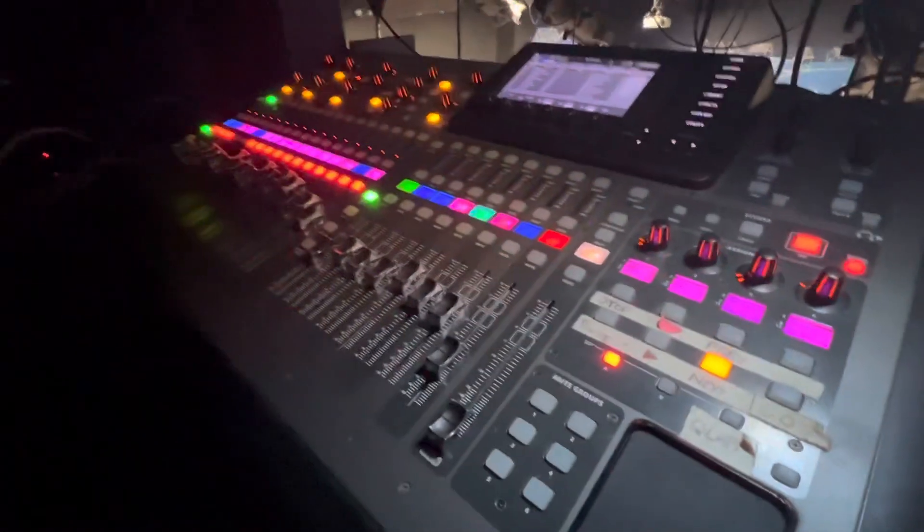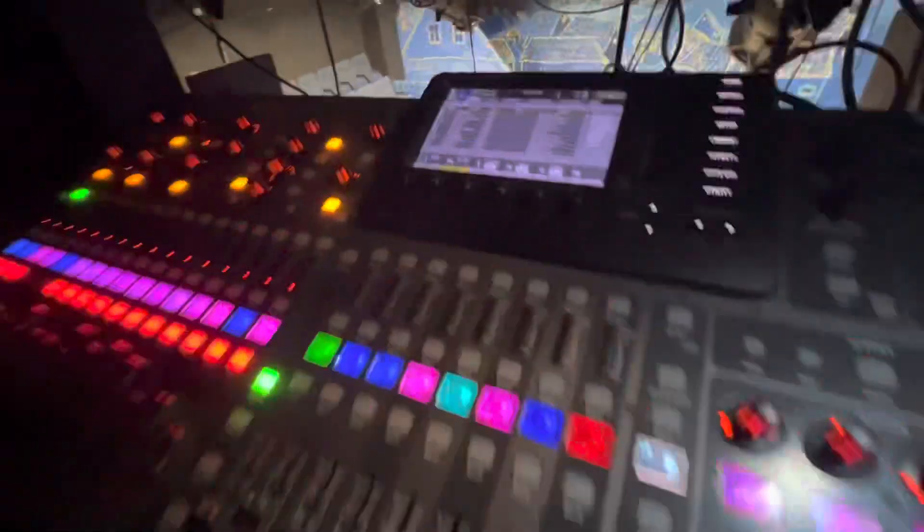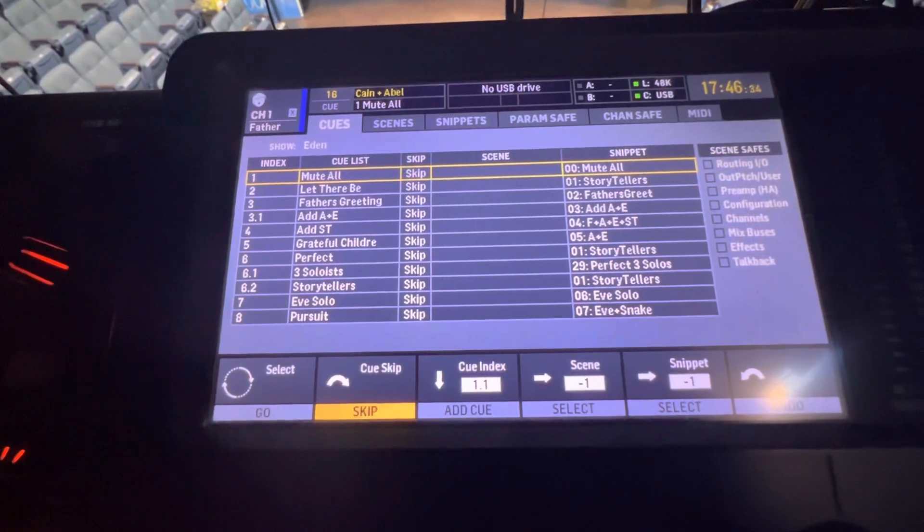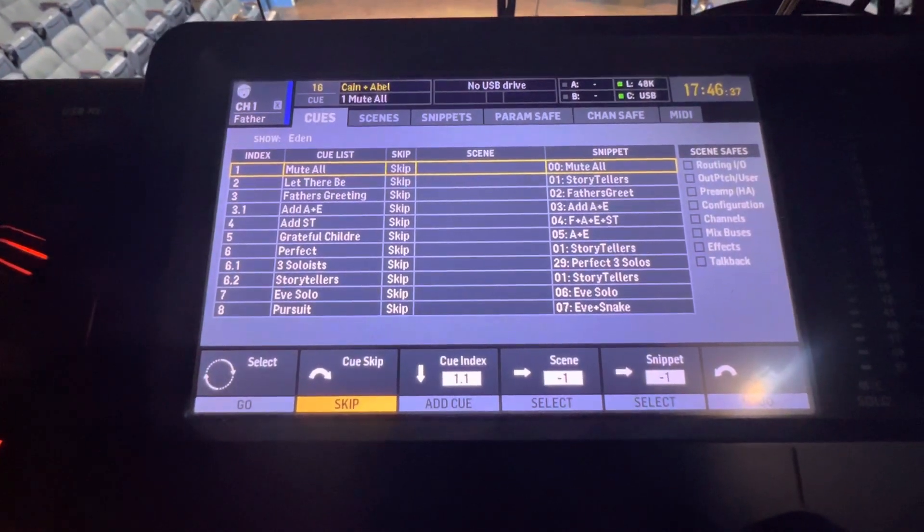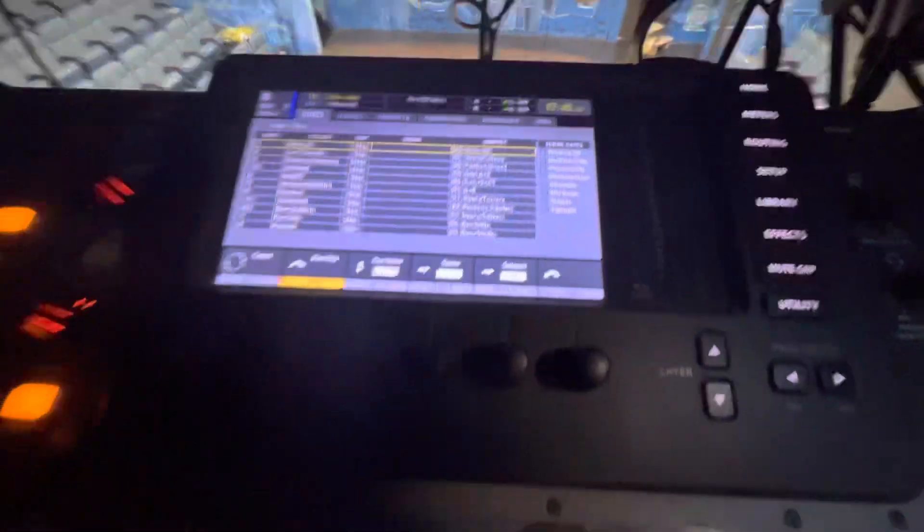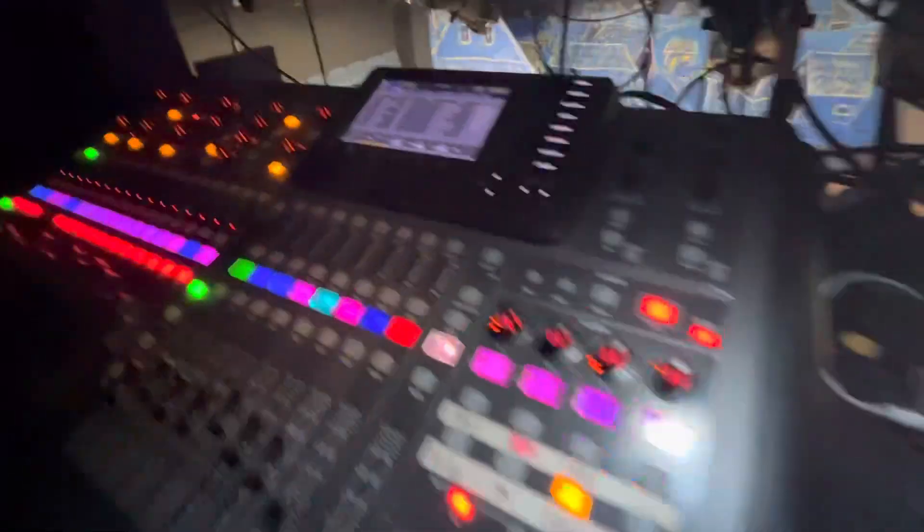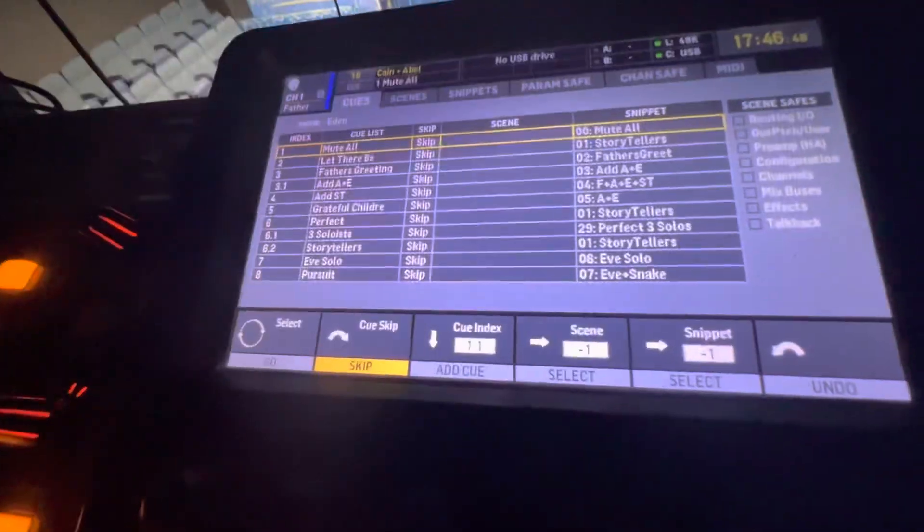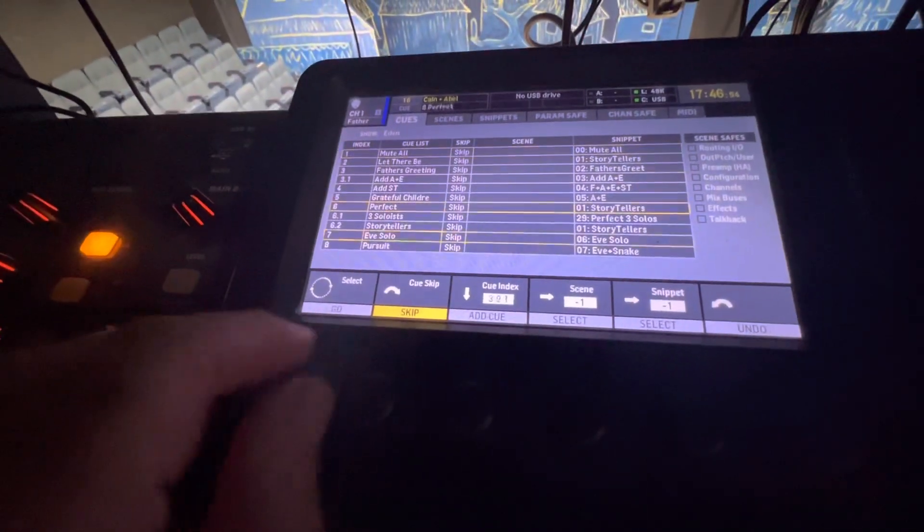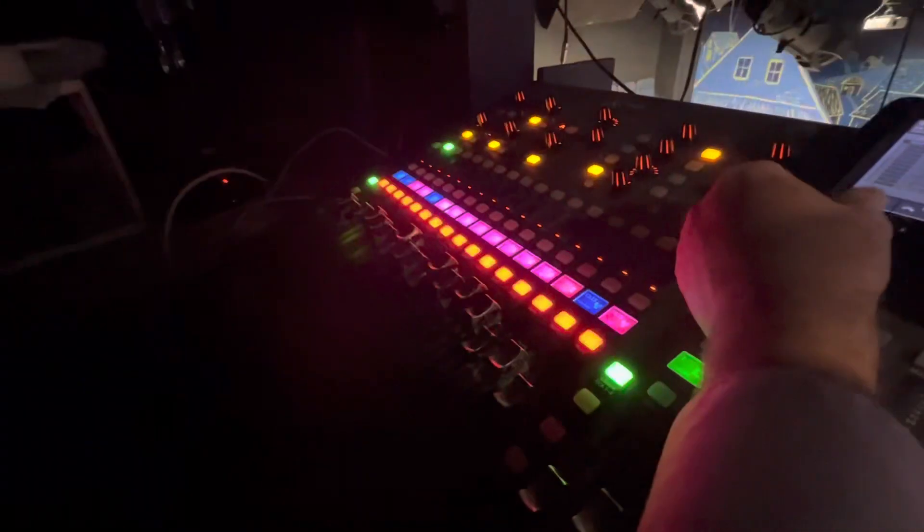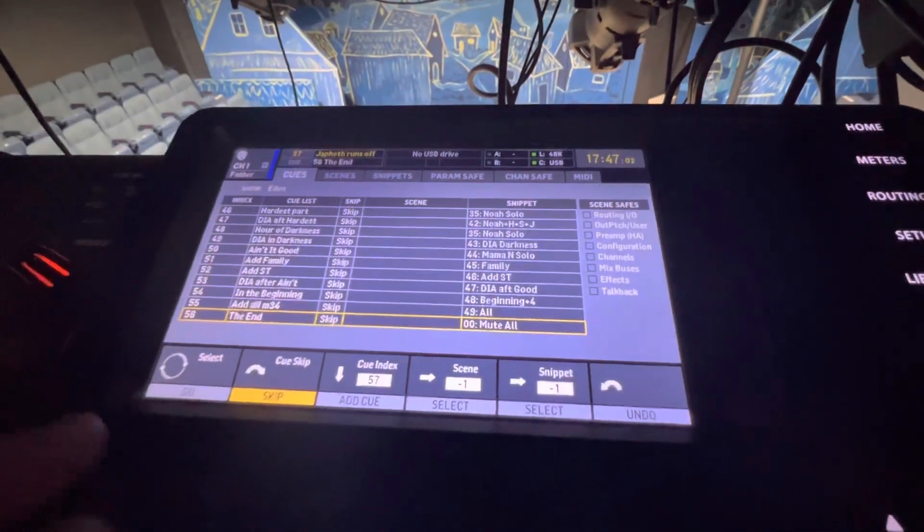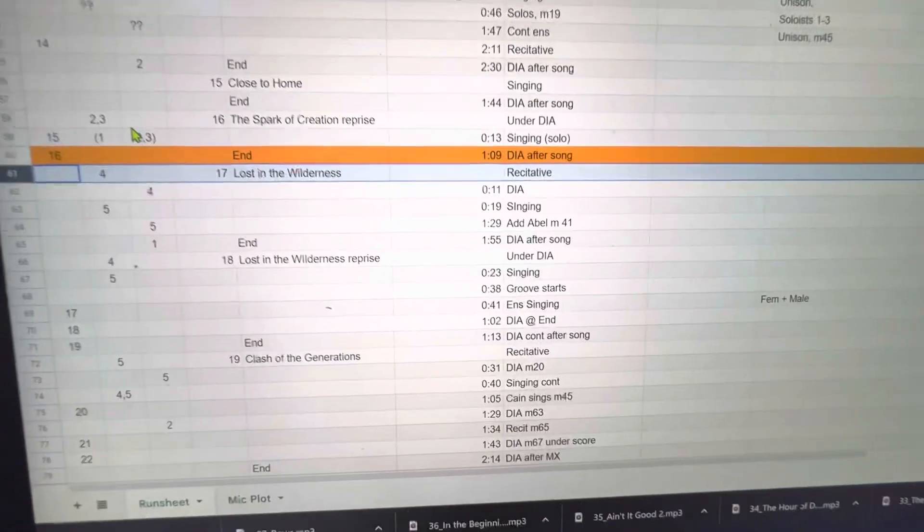Here's our X32 console and you can see I have loaded in the cues and snippets into show control that I've created on my edit app on my PC at home that I showed you on the screen share. Now all the cues are loaded in. I can scroll through them, select one, and then push go and that will change the settings.